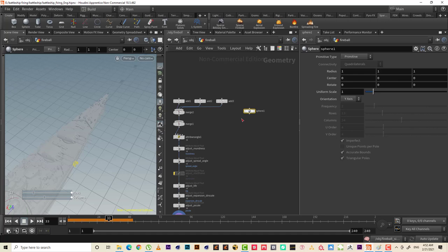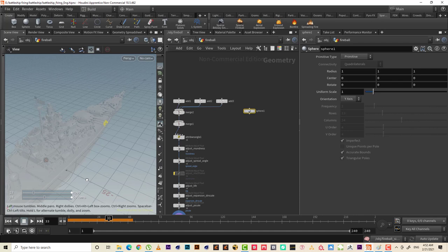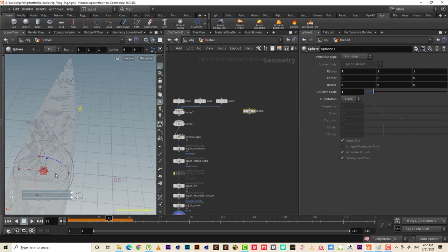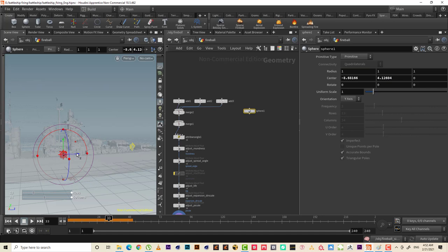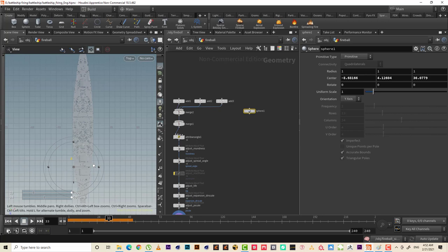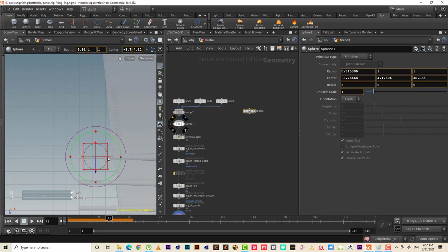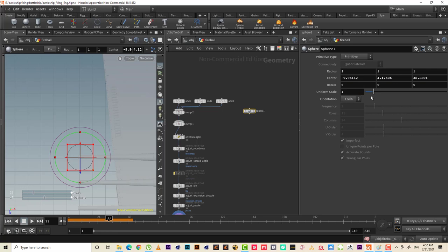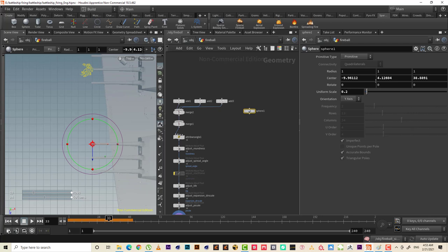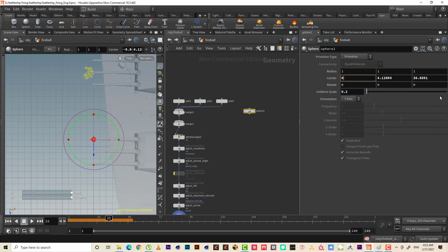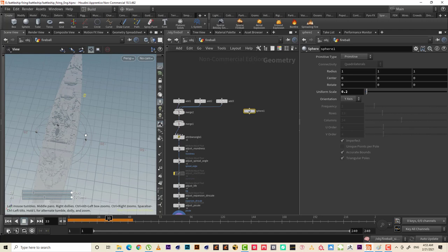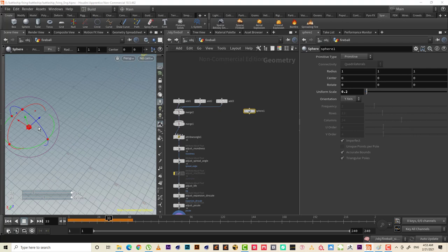Now let's make the velocity — let's make a sphere. I want this sphere to be the same radius as the gun, almost the same radius. Something like 1.2 — that's good. I'll make it zero again, back to the start. Here is our sphere.